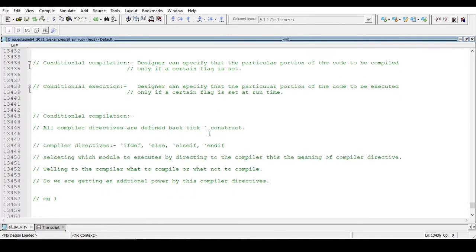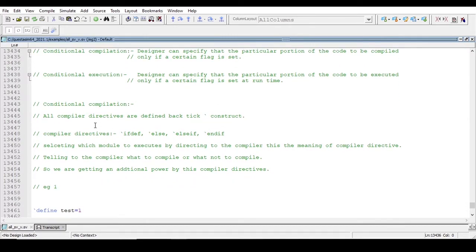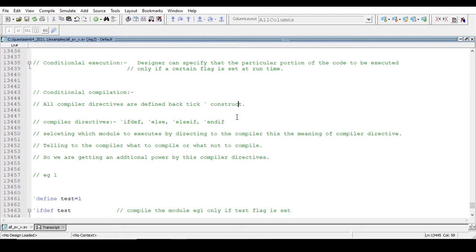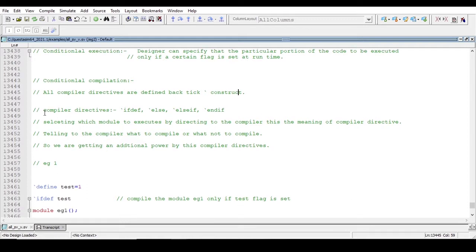Now, what are the different conditional compiler directives? We have backtick-ifdef, backtick-if, and backtick-endif. These compiler directives are defined using the backtick construct. By using these conditional compiler directives, the user gets an extra power — he can direct the compiler on what to compile or what not to compile.